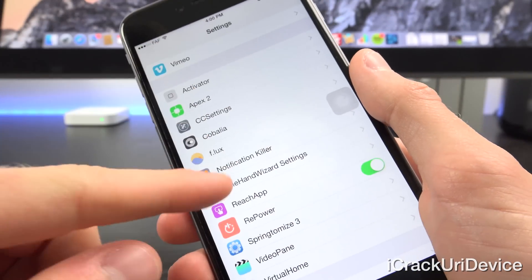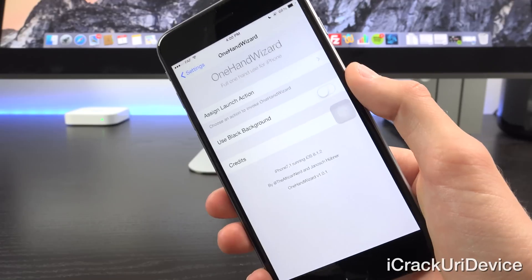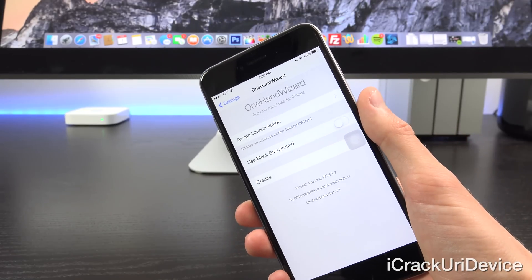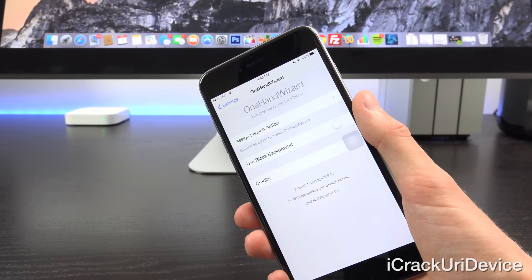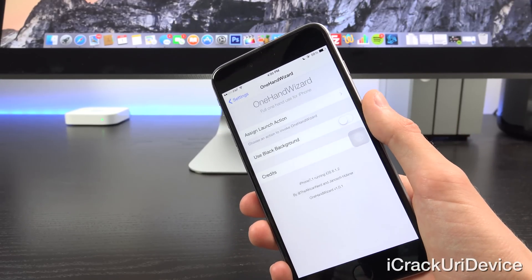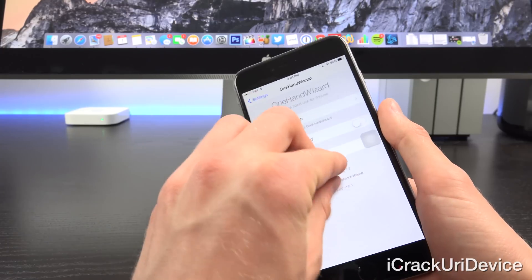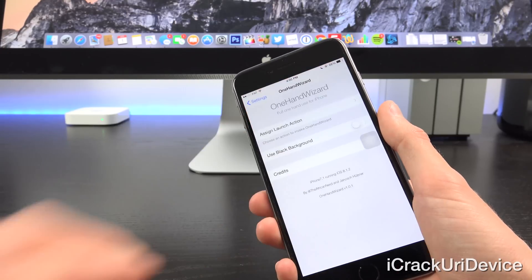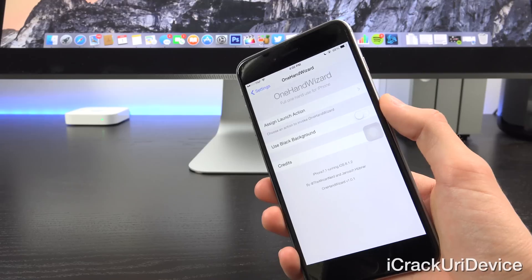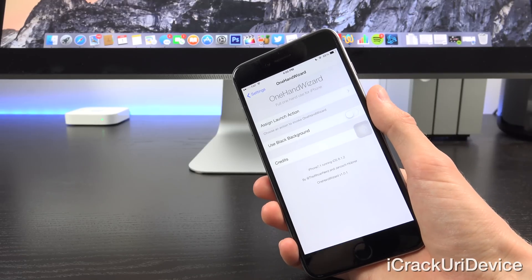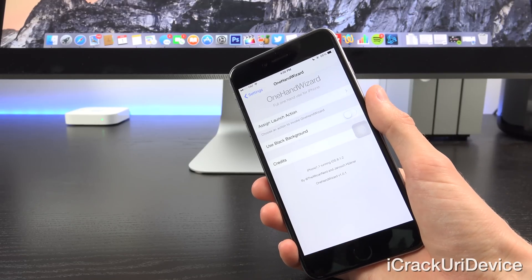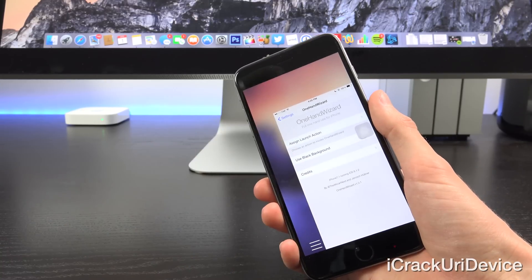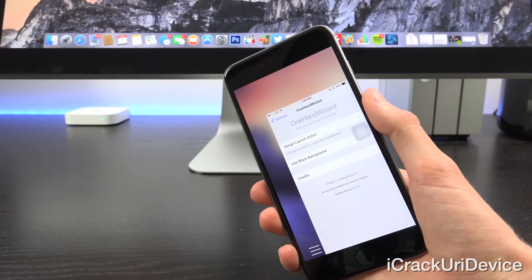And you only have two different options for One Hand Wizard inside of the settings pane for it. You can essentially assign a launch action, and it does that again via activator. So as you saw previously when I pinch in on the screen with three fingers, it either activates or deactivates. And then you can check the option to use a black background if you don't want to use a blurred version of your background.